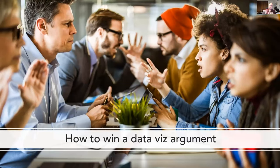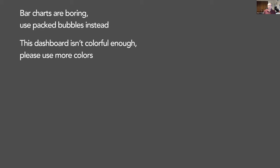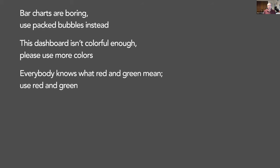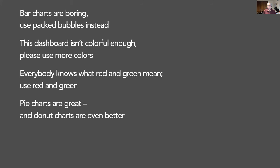Here are things that I cannot imagine don't come up in your journey. Charts are boring — use pack bubbles instead. This dashboard isn't colorful enough — please use more colors — that is rarely going to help you out. Everybody knows what red and green means — use red and green. Pie charts are great. Donut charts are even better. By the way, all these things fall into the category of what we are now renaming as 'scaredy cats' — data visualization practices that you should avoid. Are you prepared to address these arguments without coming off as a complete jerk?